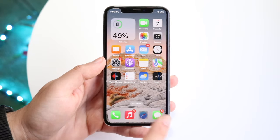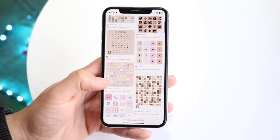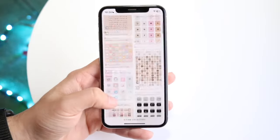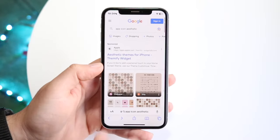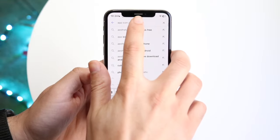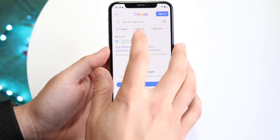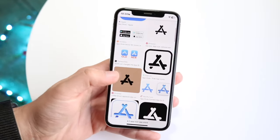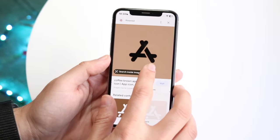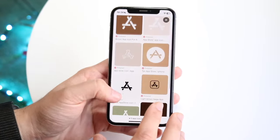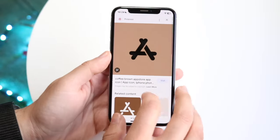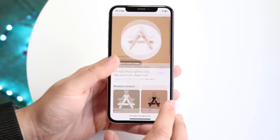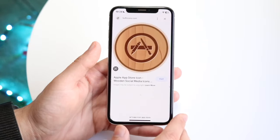The next thing you want to do is find some images of some app icons. Typically what you can type in is something like 'App Icon Aesthetic.' You can also type in a specific icon that you want — so if you want the App Store icon, for example, you can type in 'App Icon App Store.' Click on Images and you can find all sorts of different app icons to choose from. Go ahead and download one by holding it down and clicking Save to Photos. You can keep finding different app icons and use them like that.